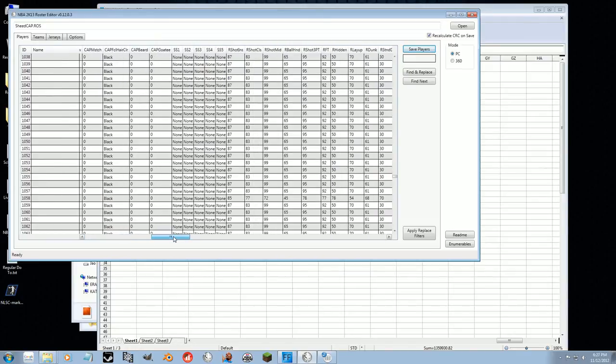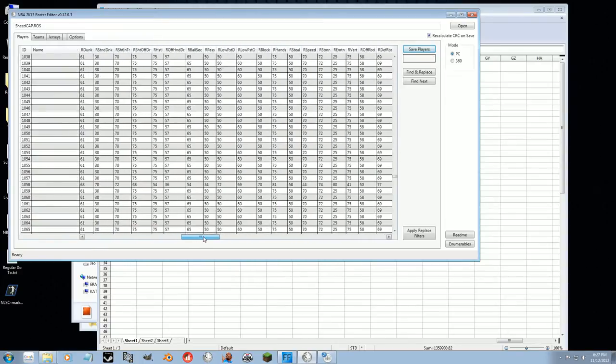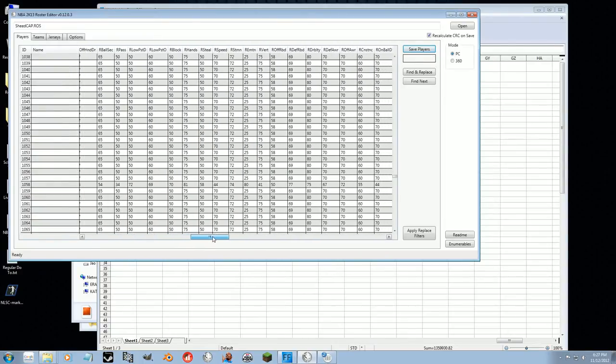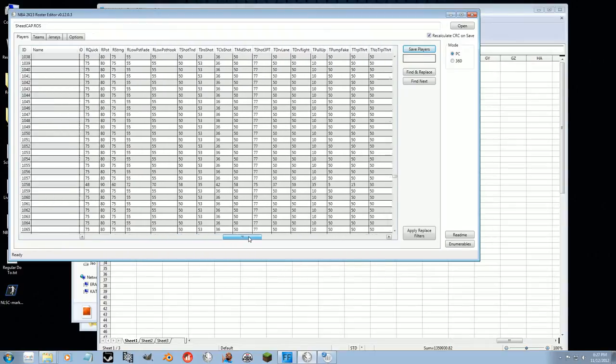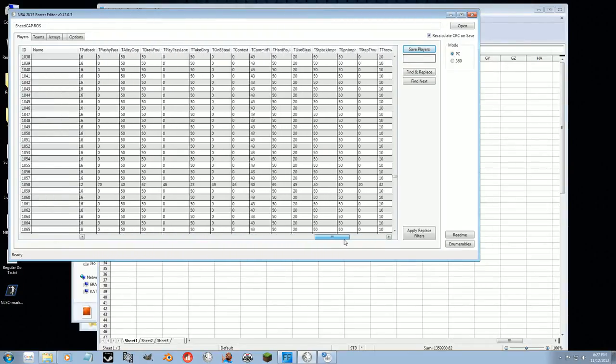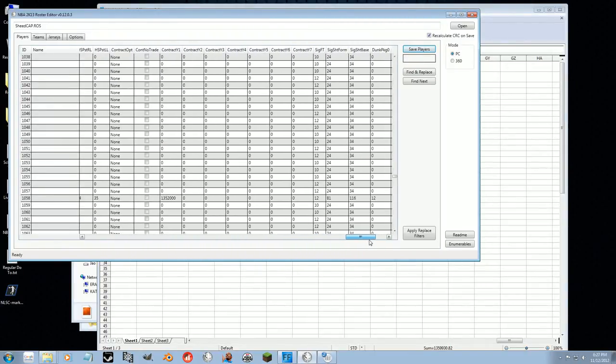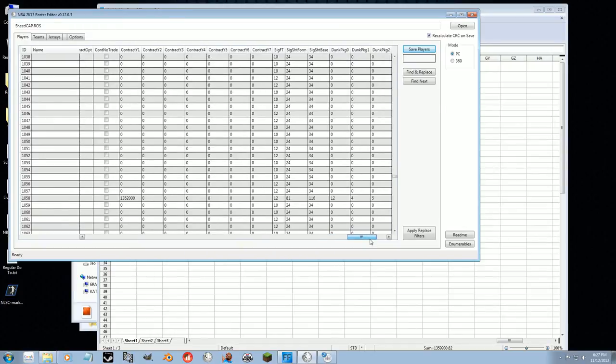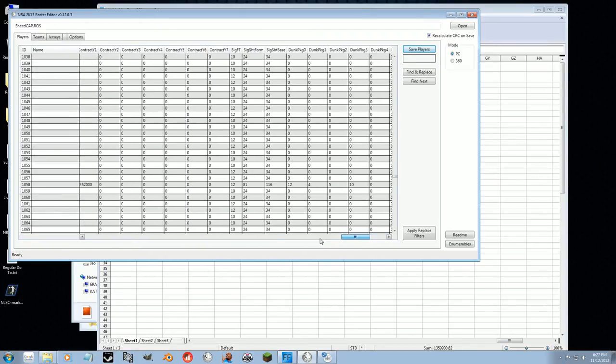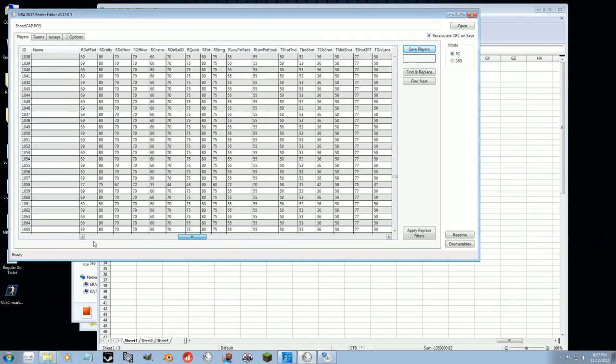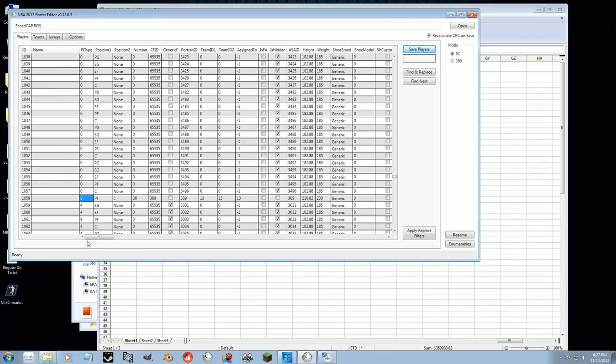Now some of the limitations of doing it this way. Not everything is editable in this roster file. So just for an example, the contract's legit, the signature shot, the signature free throw is all legit, dunk packages are legit. The accessories would be the thing that needs to be updated. So in the game you'd have to manually apply the accessories. But other than that, it's not that hard of a thing to do.